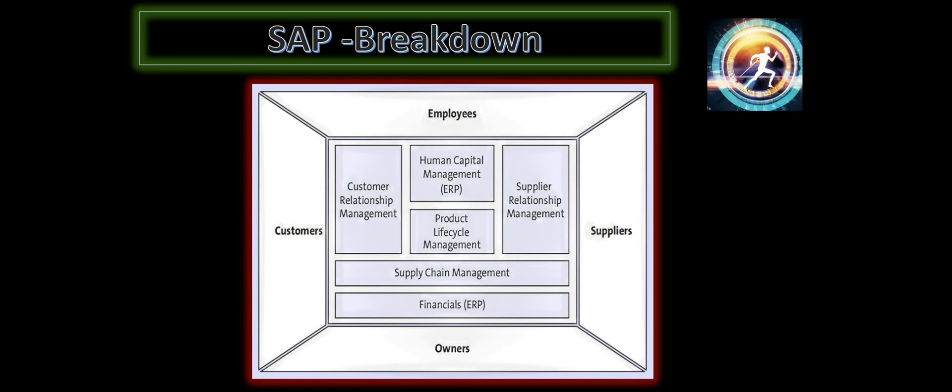The next term, application. What does that mean? Each module we can call as an application because that's designed to do certain business functions and processes. And we have a lot of applications within SAP.